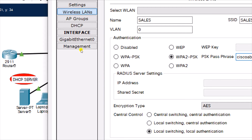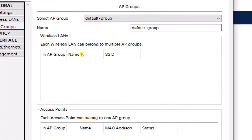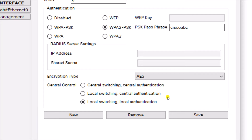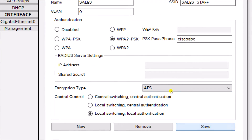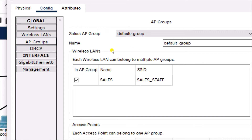Now the other thing we need to change here is the AP group. You have to come down here and save the configuration. We leave everything else as default, but we have to save the configuration. So when you save the configuration and come to AP group, you will see in the wireless LAN option the name of the WLAN you have created. The SSID, the name of the WLAN, is sales_staff.